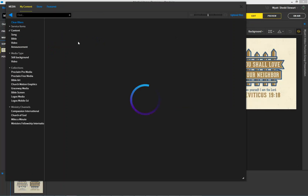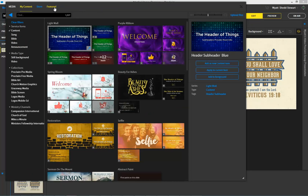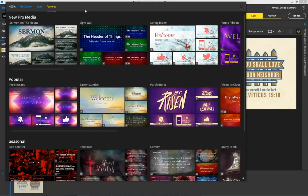So once I open up the Media Library, I want to give you a couple examples of what you see. There's three parts to the Media Library, and often when it starts, it opens to the Featured, so let's begin there.